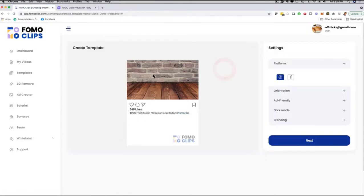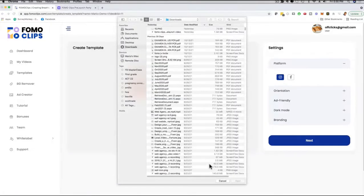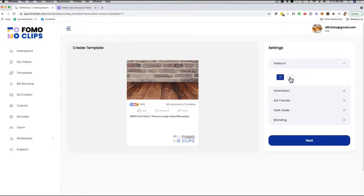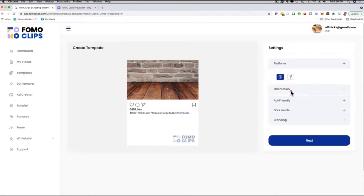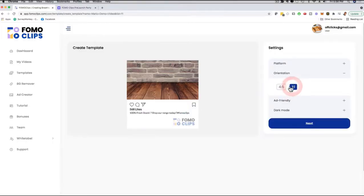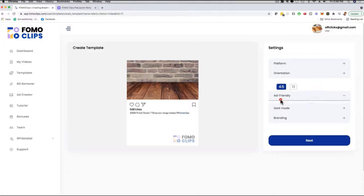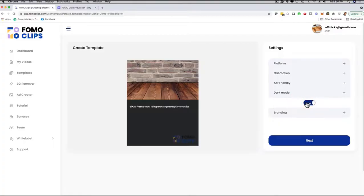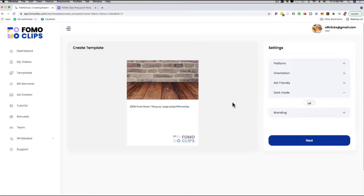For example, I'll click on the Gangnam Style template — it definitely gets a lot of attention. I give the campaign a name, then click Create. If I want to change the background image, I can click on it and upload one from my computer. Then I can customize the copy and other elements on the right-hand side. I can choose whether to run this clip on Facebook or Instagram, which changes the look and feel of the ad. I can click on Orientation to change the format, and toggle Ad Friendly mode to automatically create an ad-friendly example.